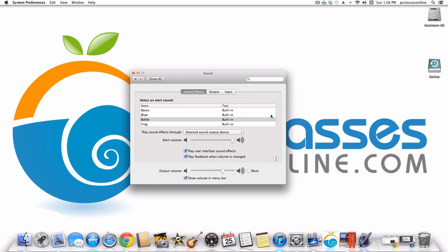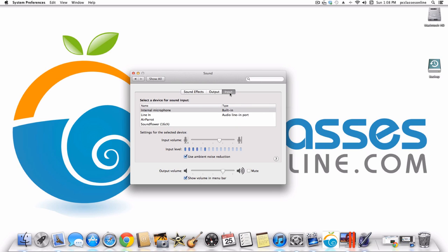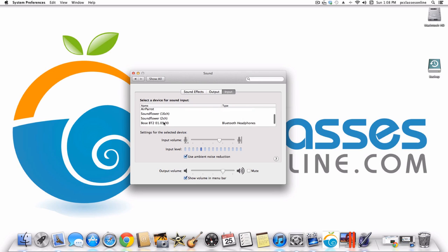Under Sounds, not many people need to use this. But if you get an external microphone, you might want to make it so your input uses either the internal microphone or the external one. I use the Blue Snowball, which is configured for the recording program I'm running right now.